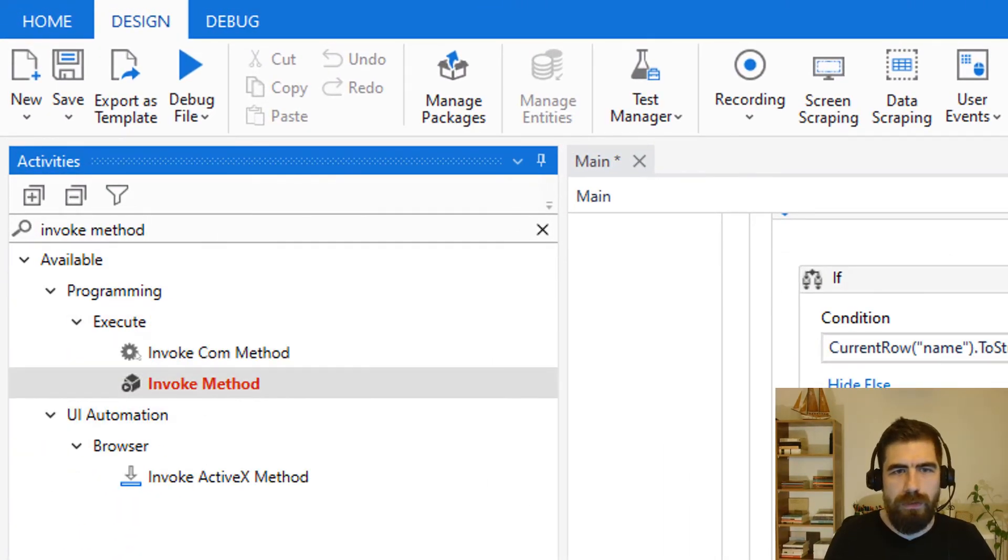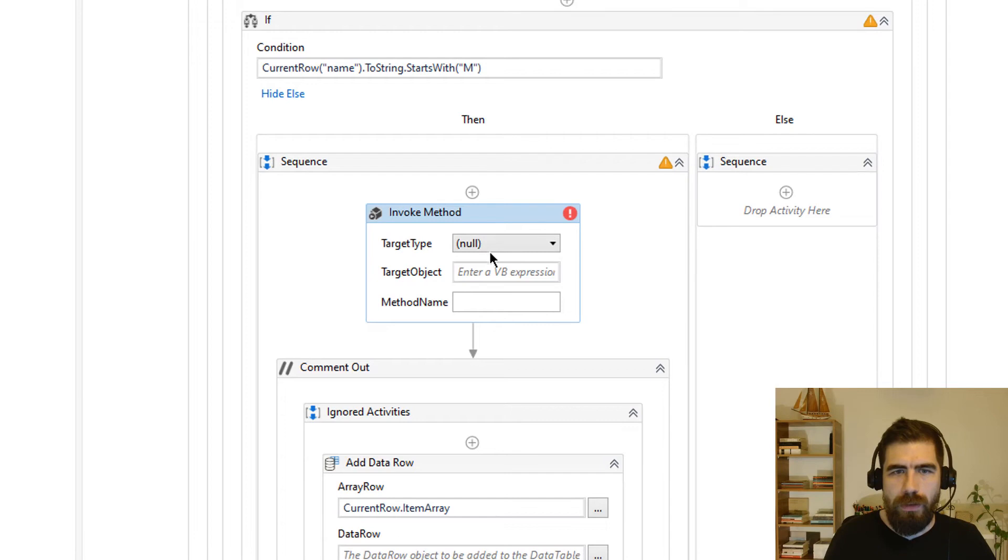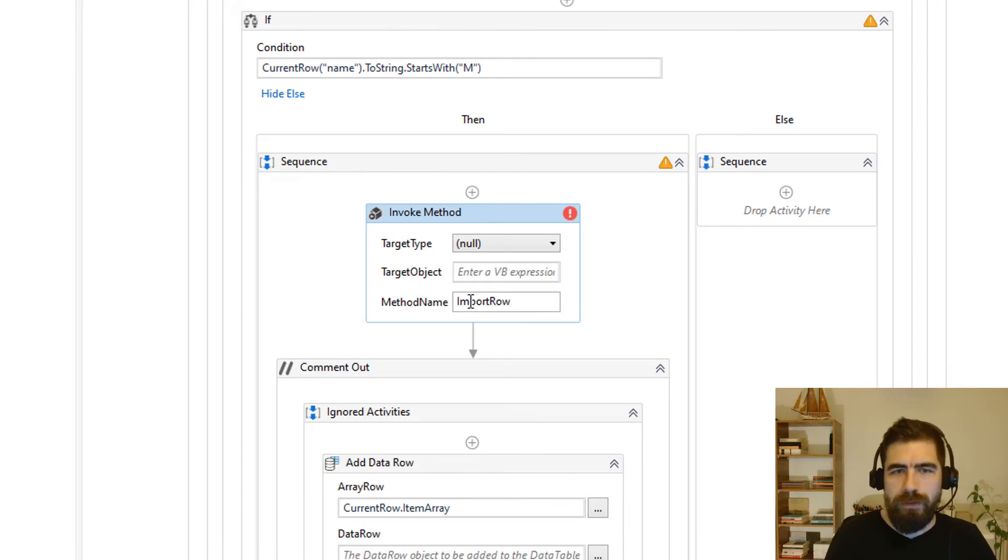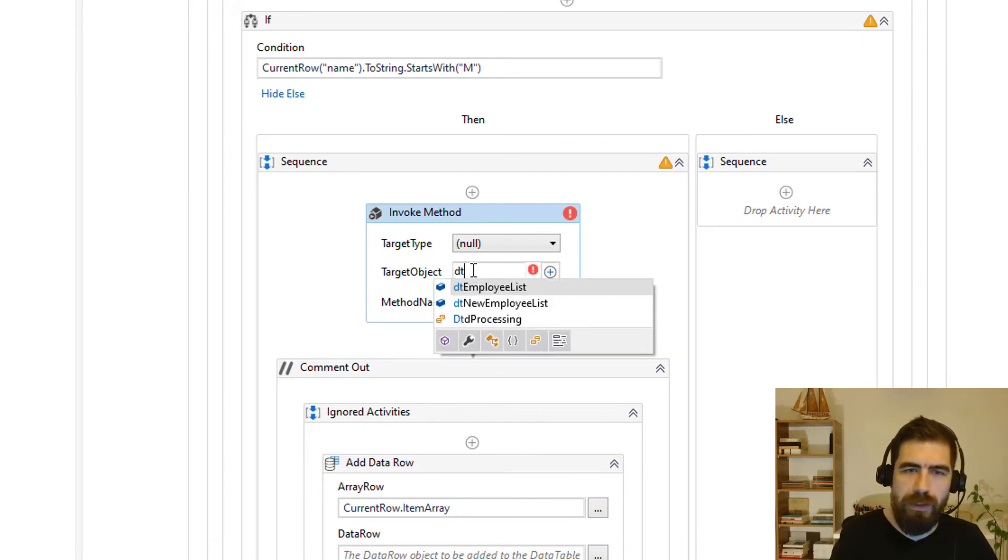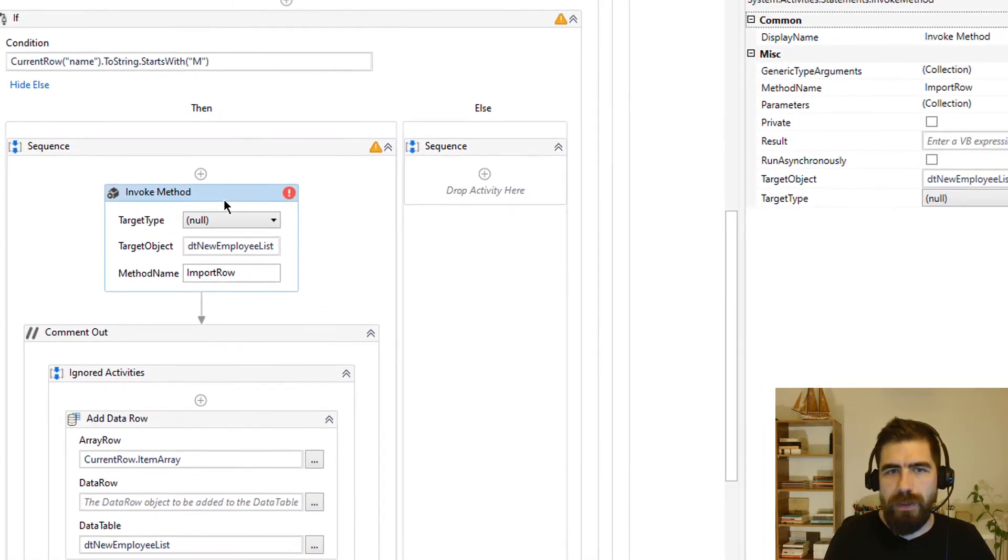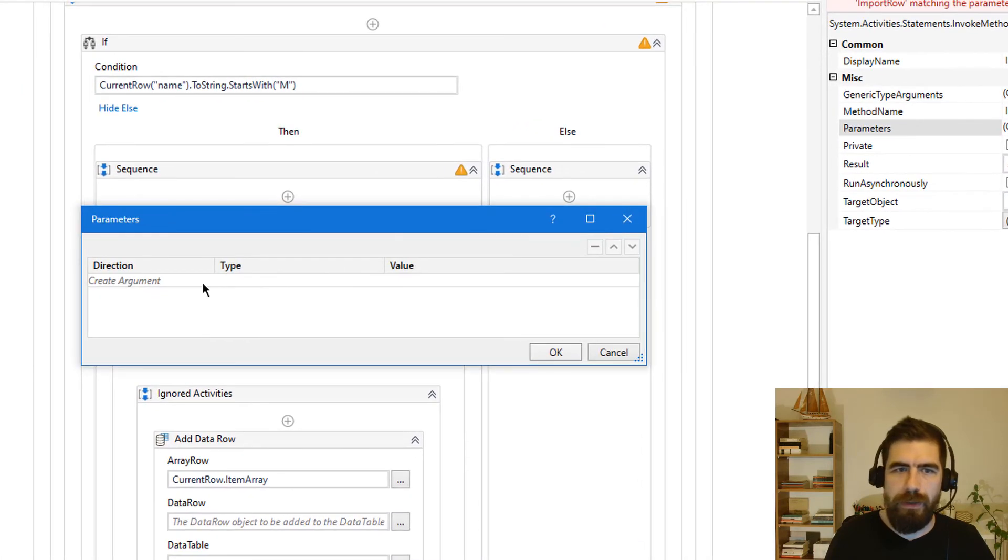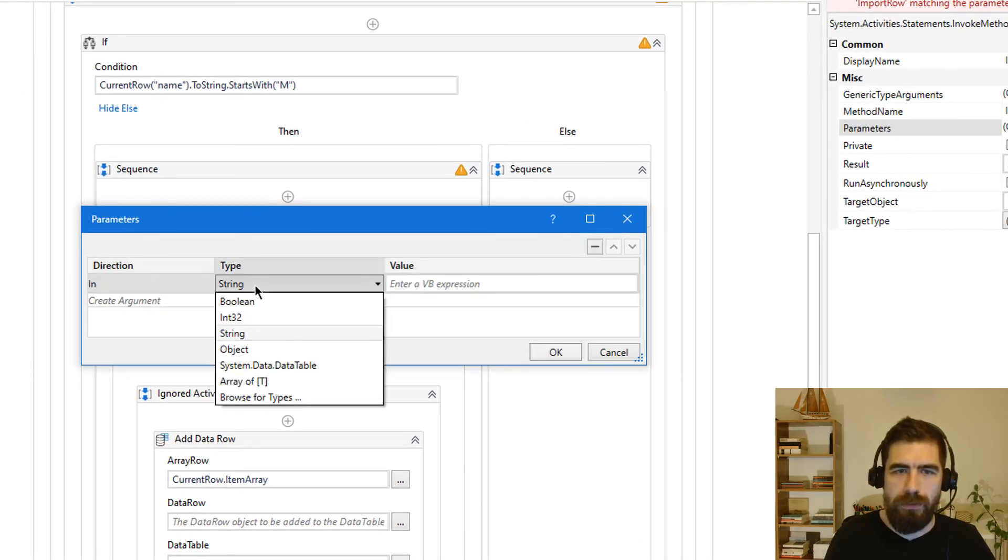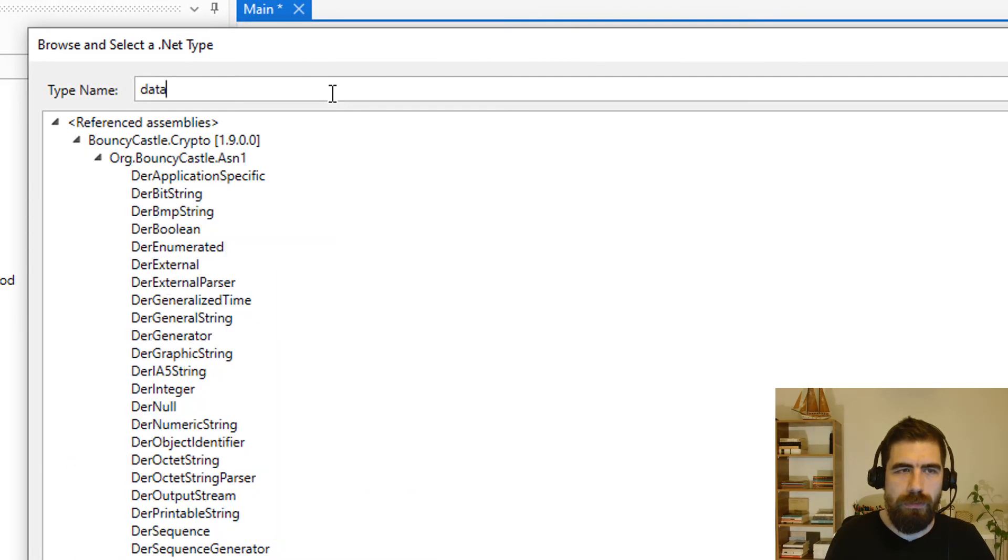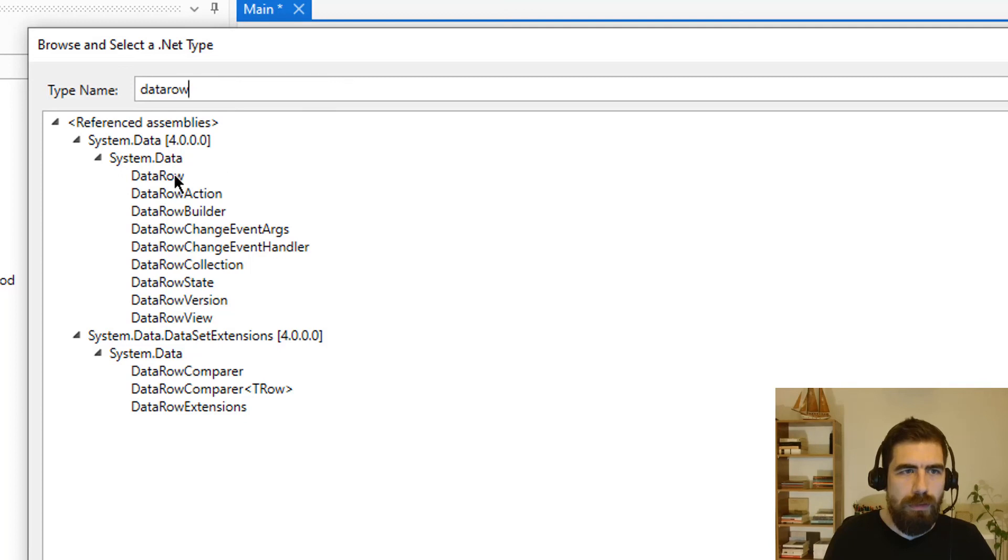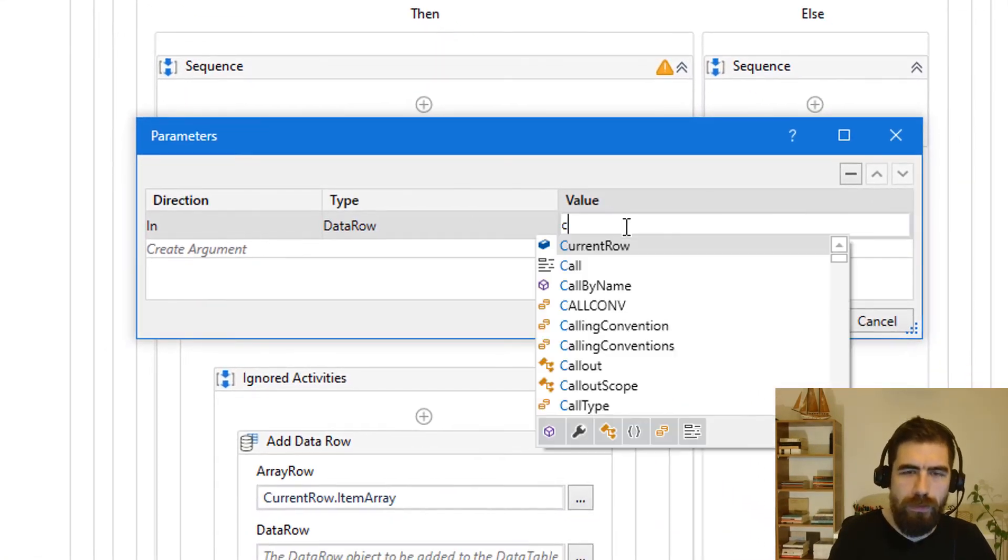Invoke methods and method name will be import row. Target object will be our new data table which is DT new employee list and we will add our data row as a parameter here. Let's say data row here and current row.